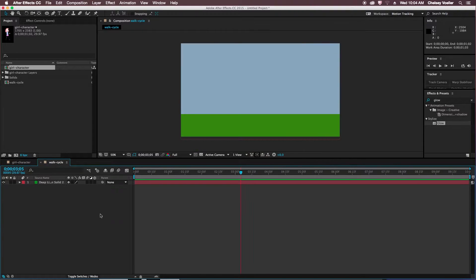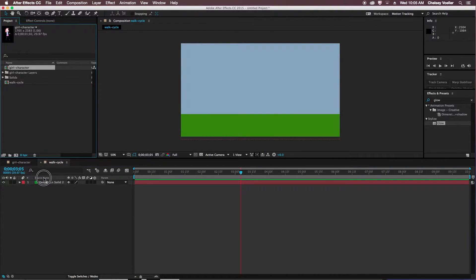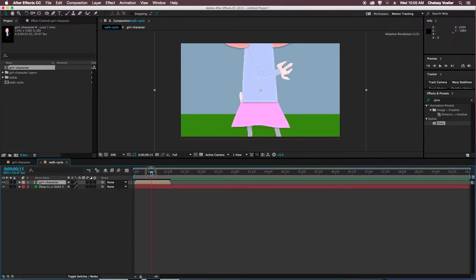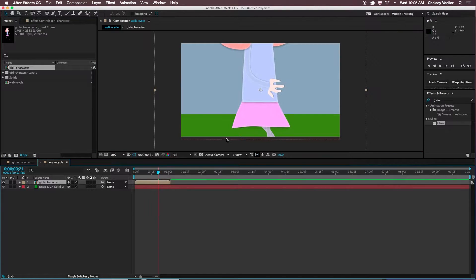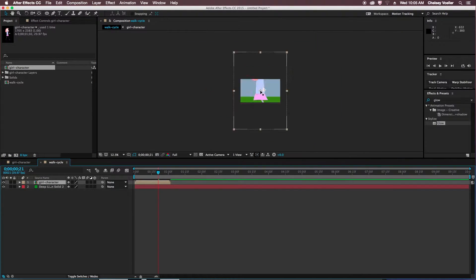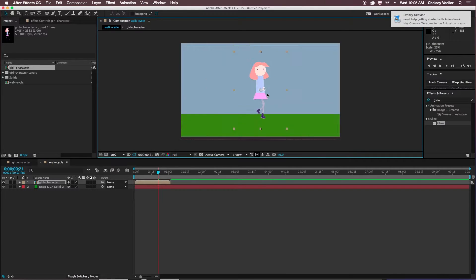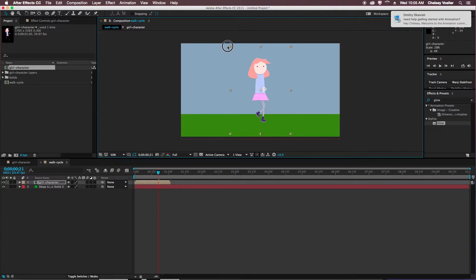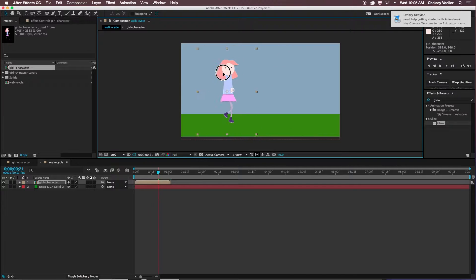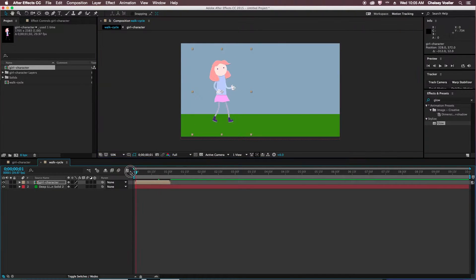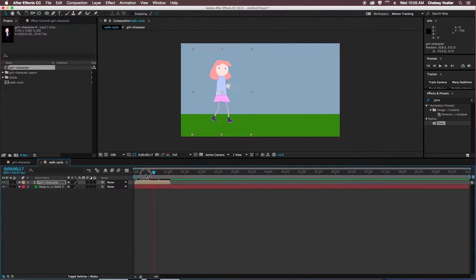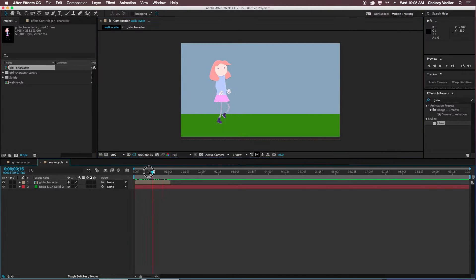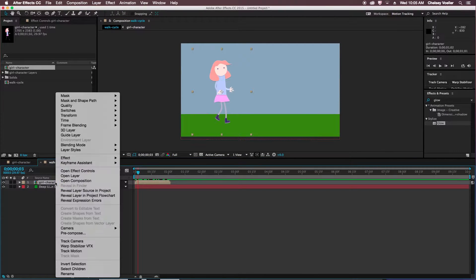Now when I go back to my new composition, and drag out my character, which is going to be big again here, so I'll resize that. I can see that the composition then is only that one second, and then she disappears.